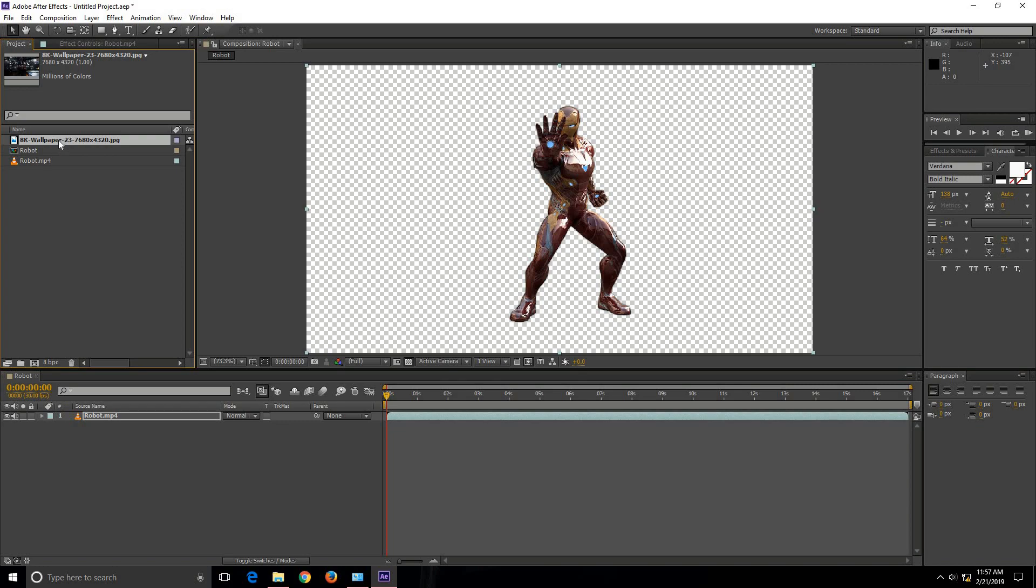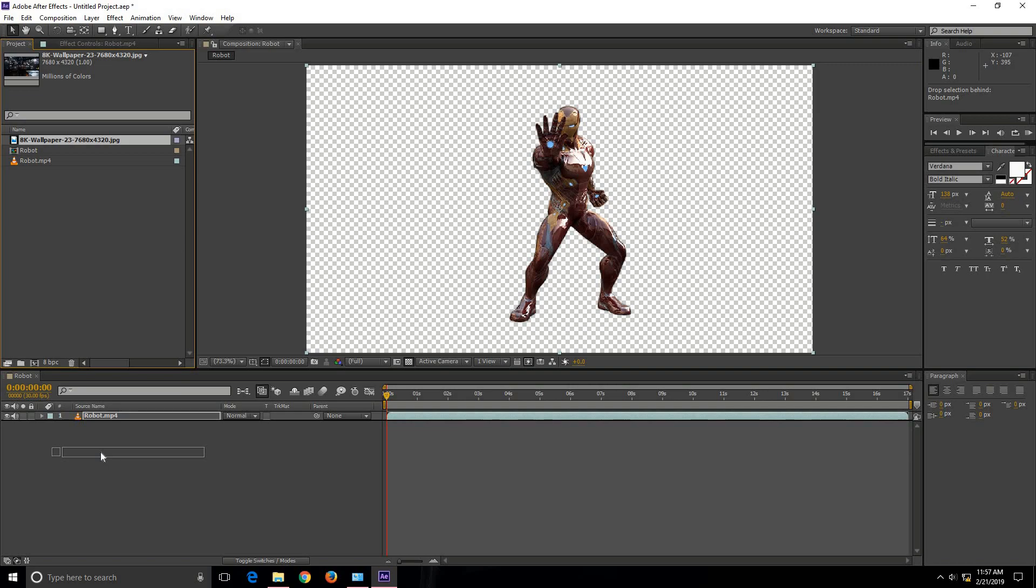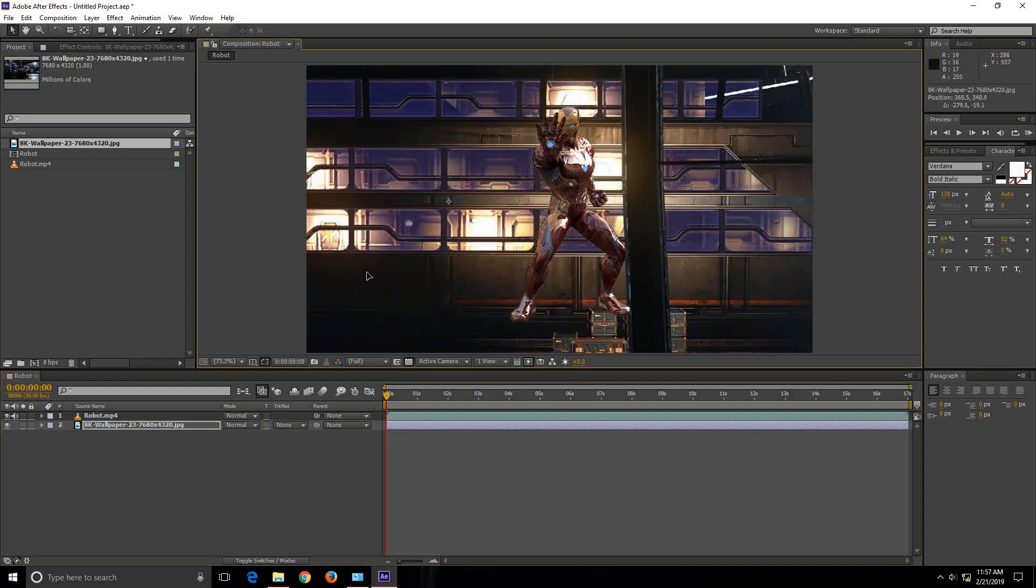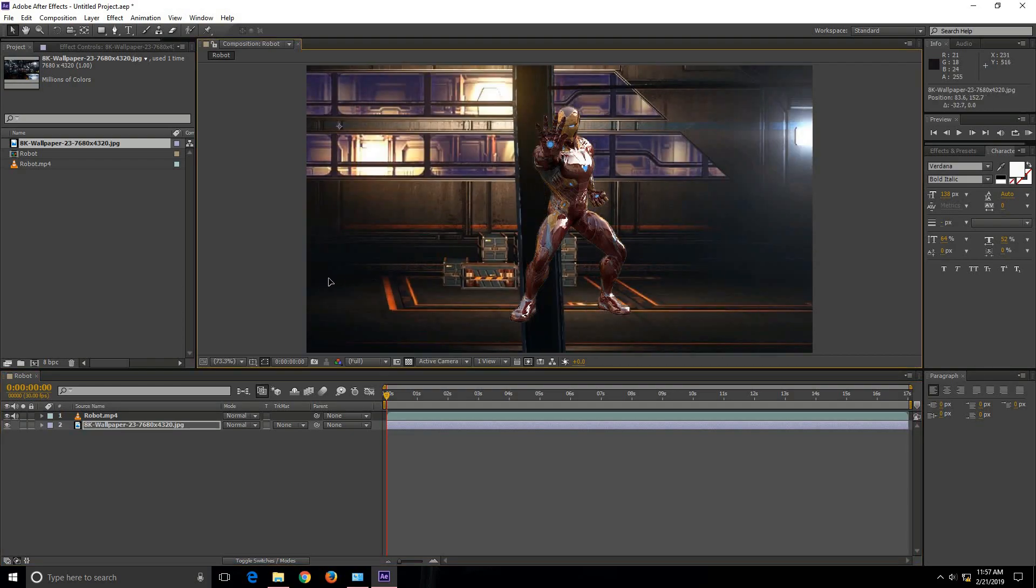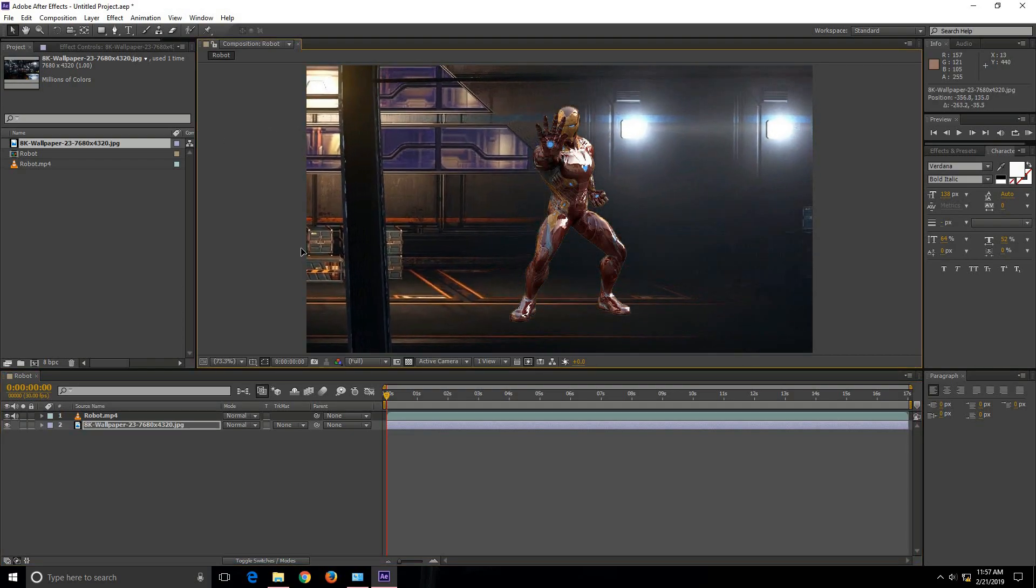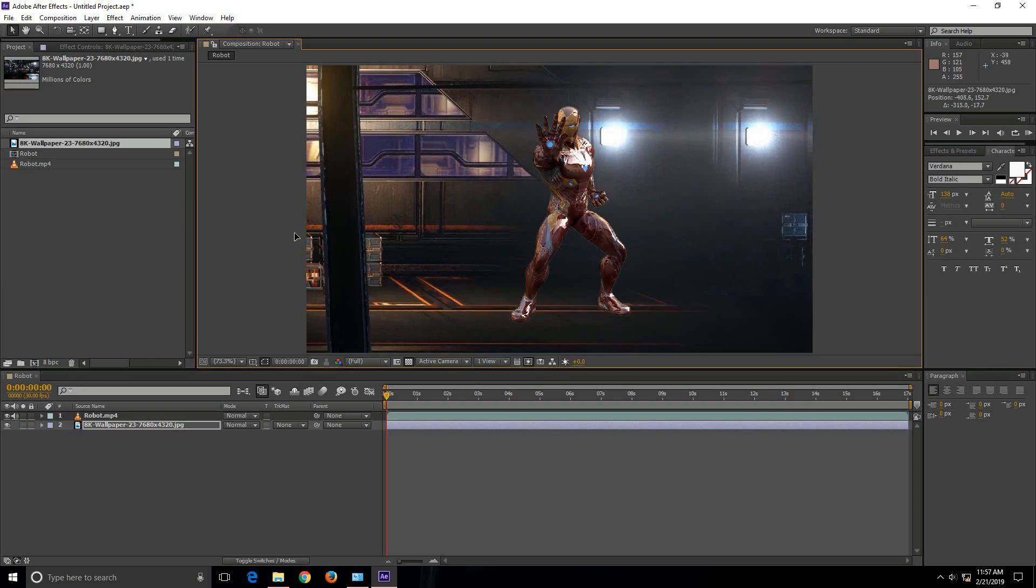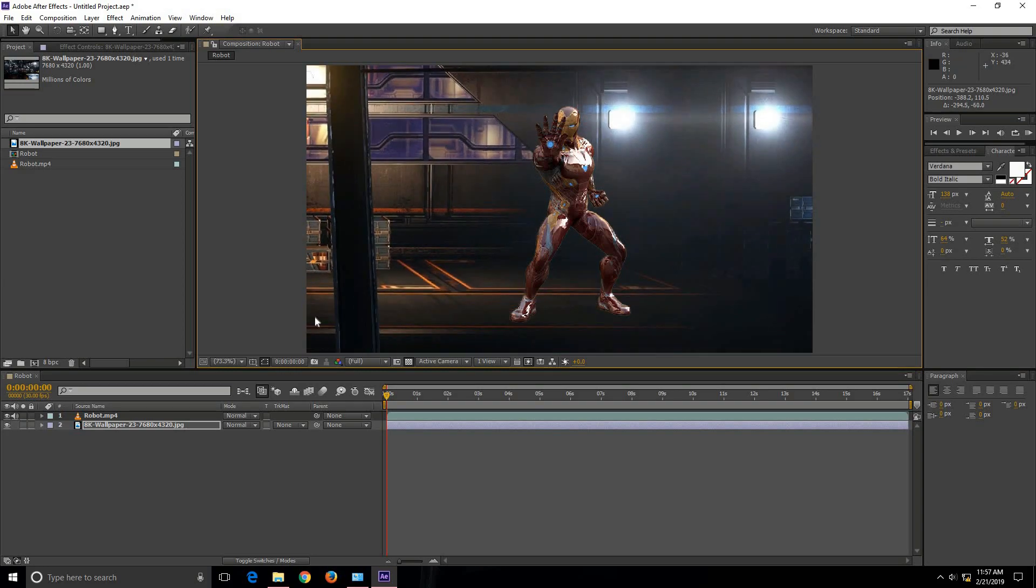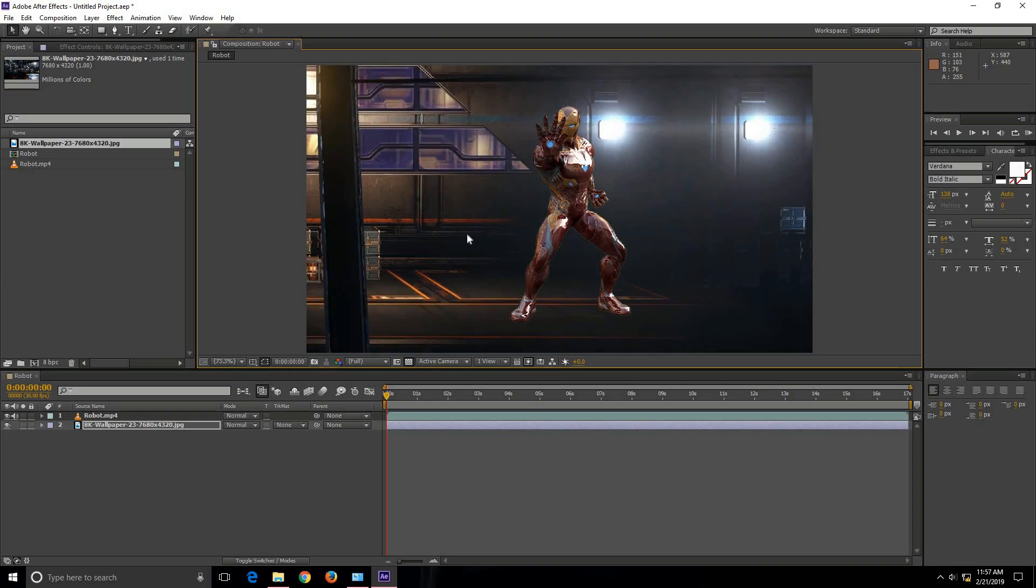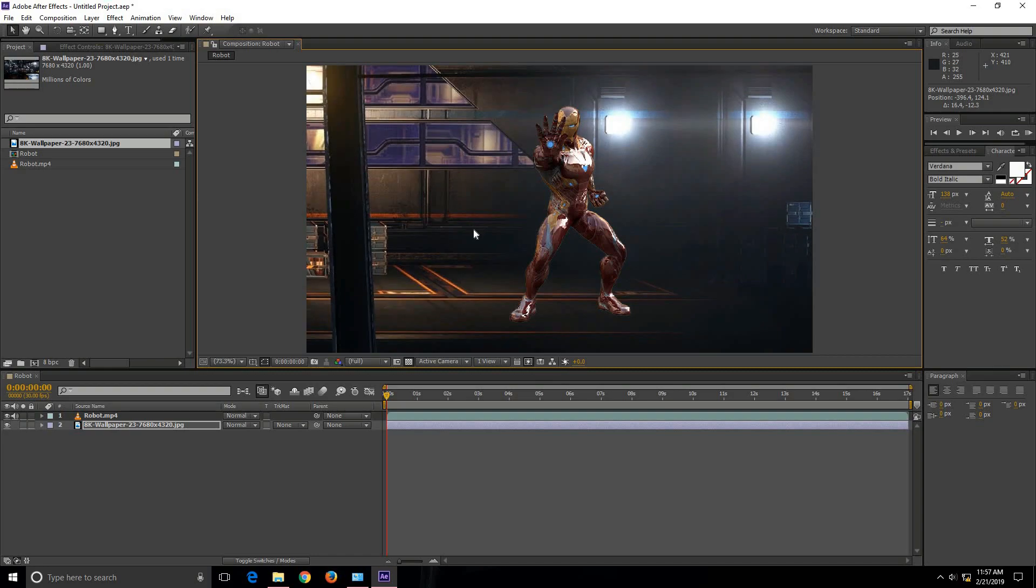Again we are going to move this image onto the workspace. As we can see that the background is changed now. We can drag the image. So this is how you can change the background of a video using After Effects.